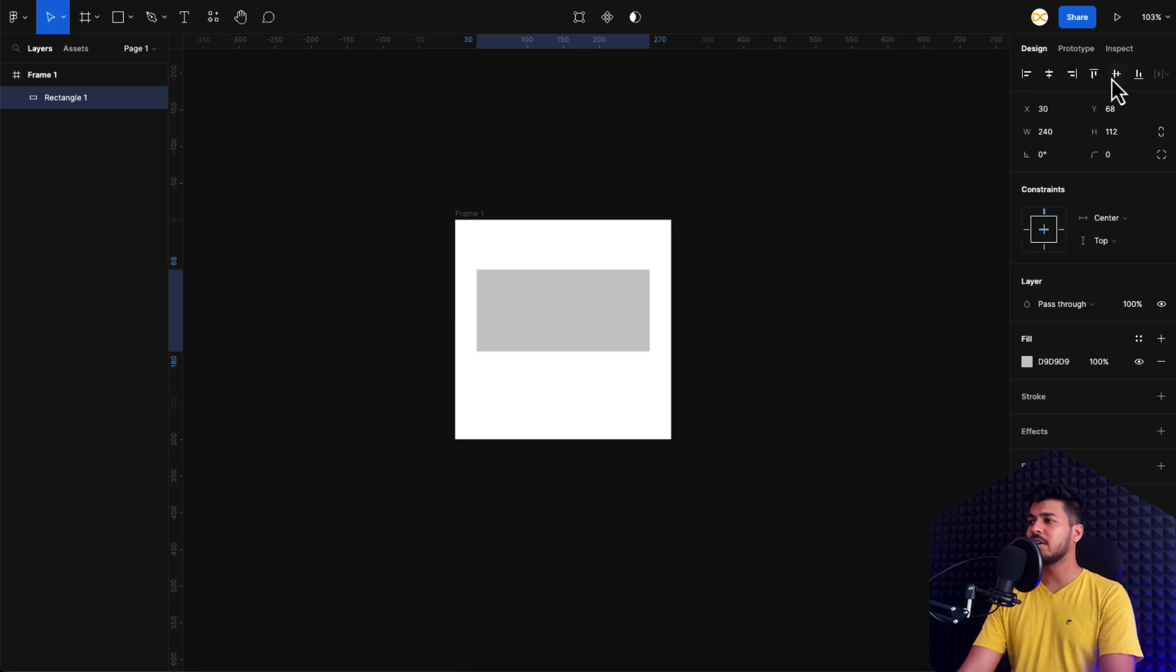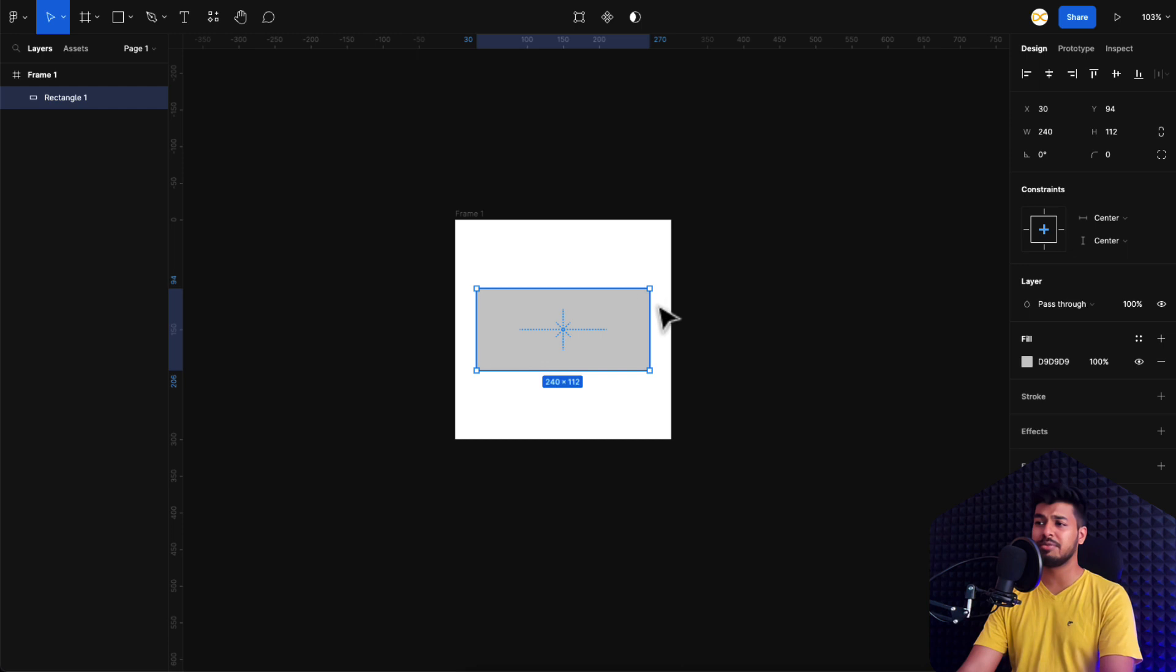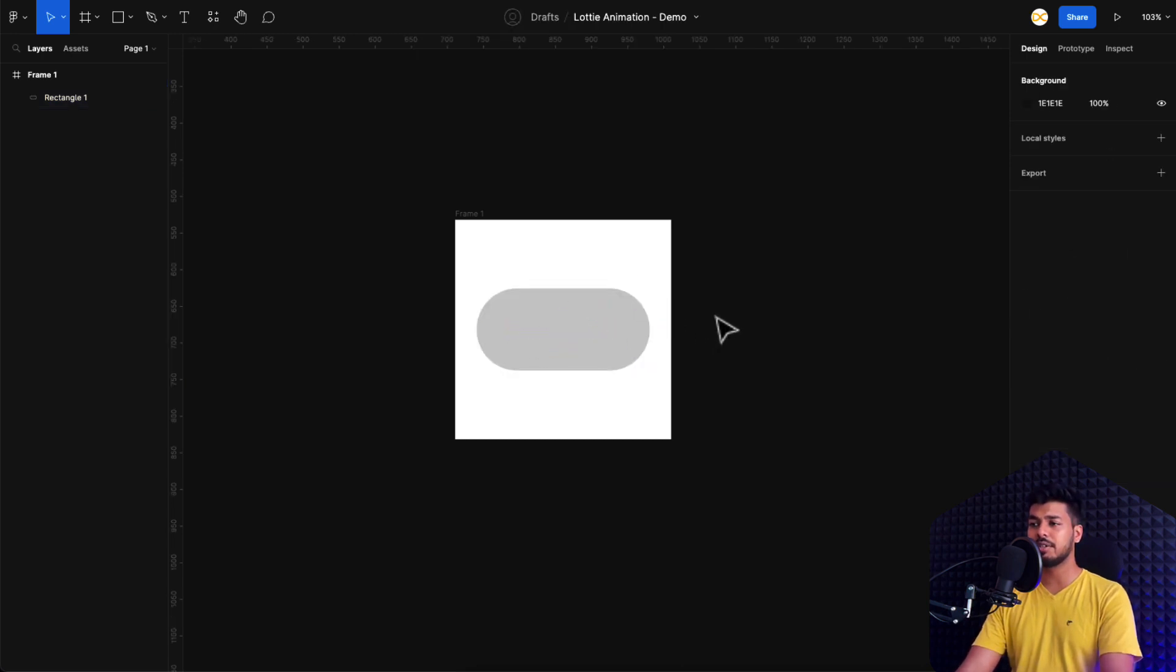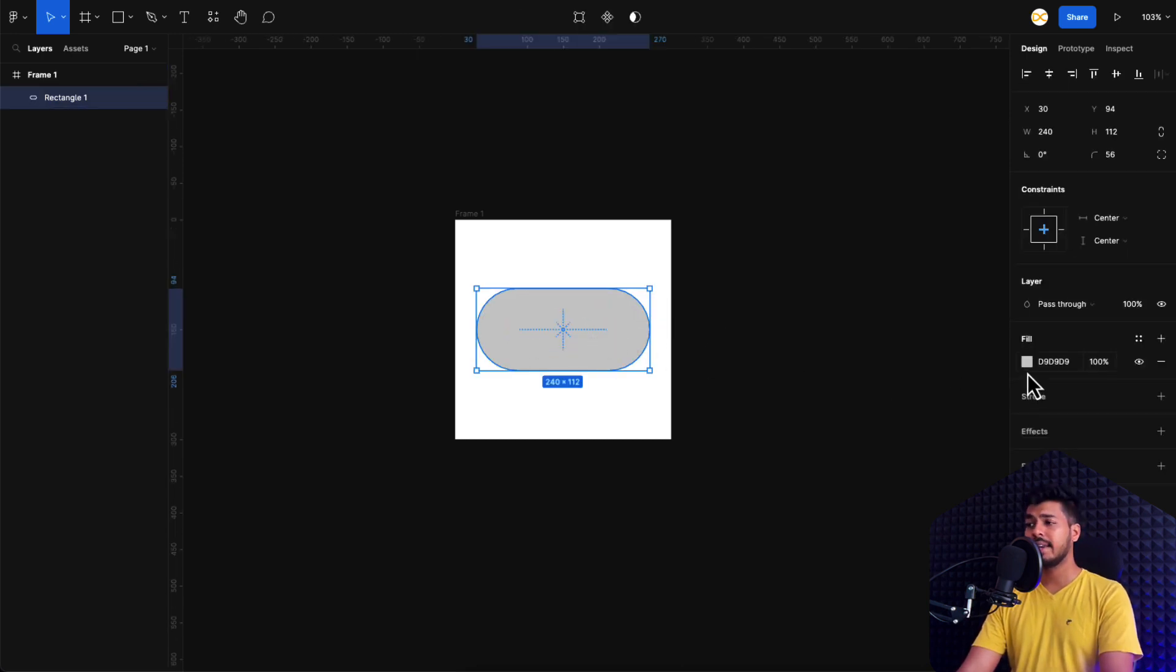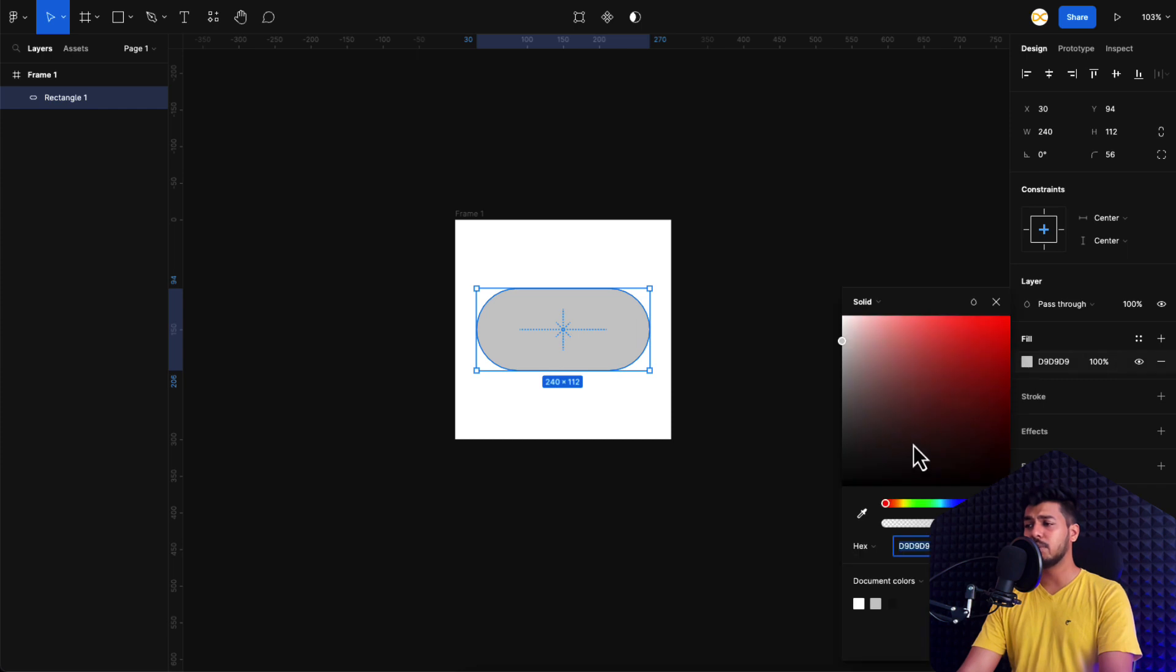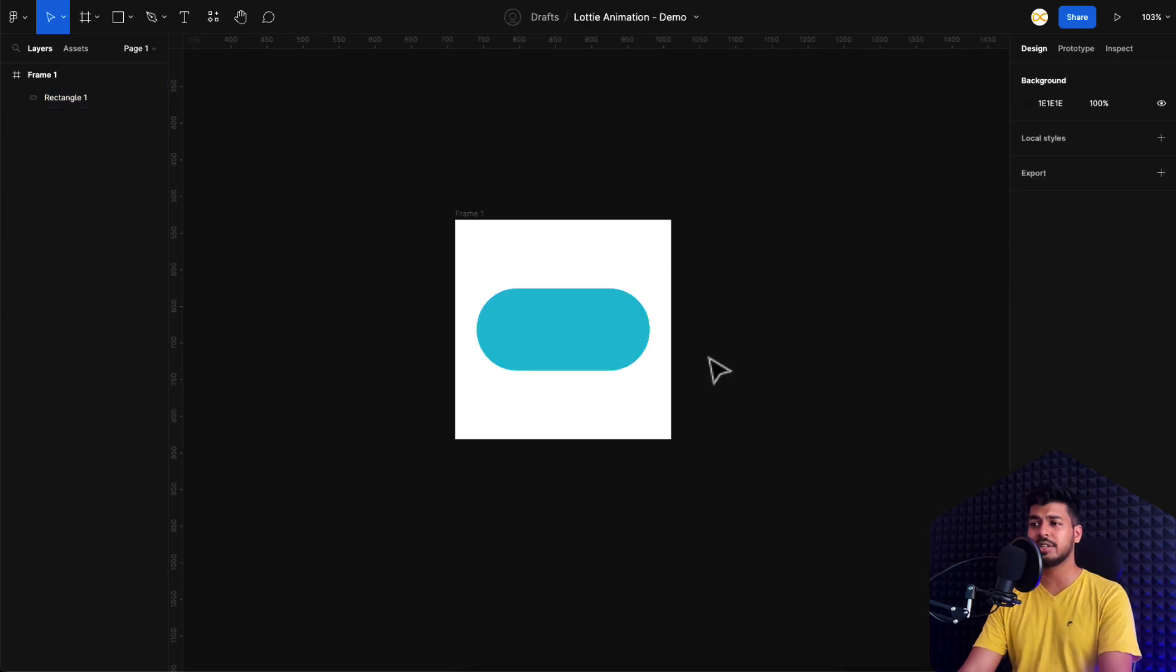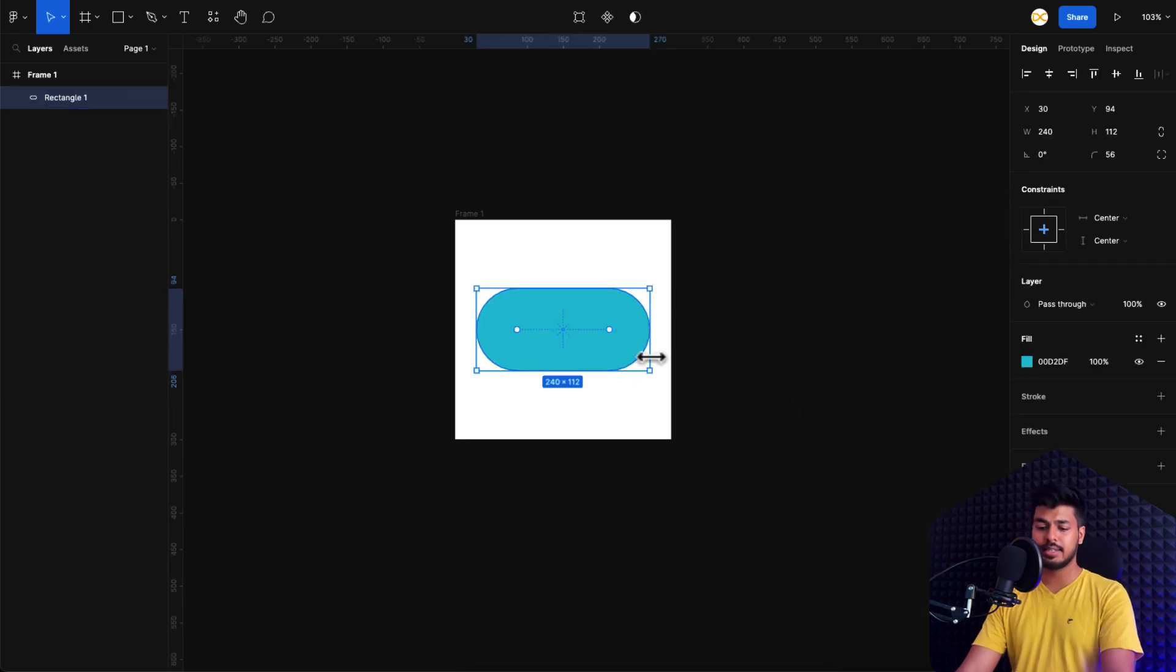So right now I'm just taking a rectangle. Probably these limitations would be fixed with coming updates and I'm going to make it completely rounded corners right here. And let's fill it with a blue color here, something like a sky blue because I'm going to create something like a day and night switch. So that should look good. And that is done.